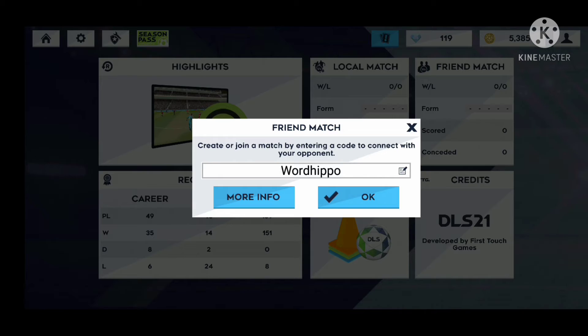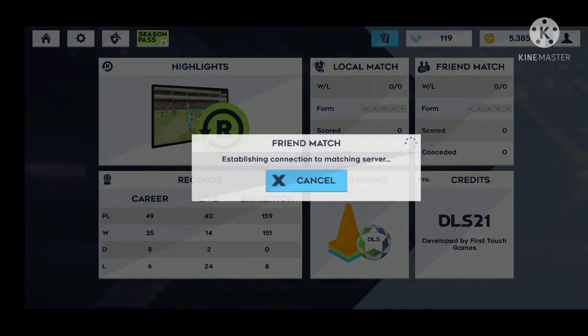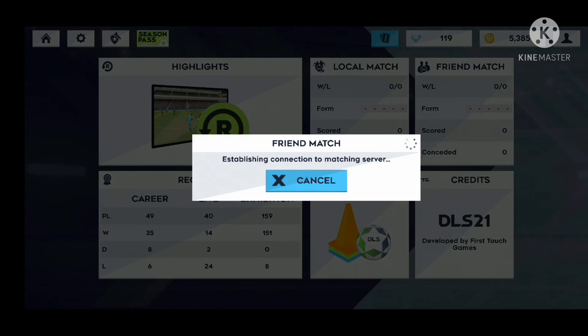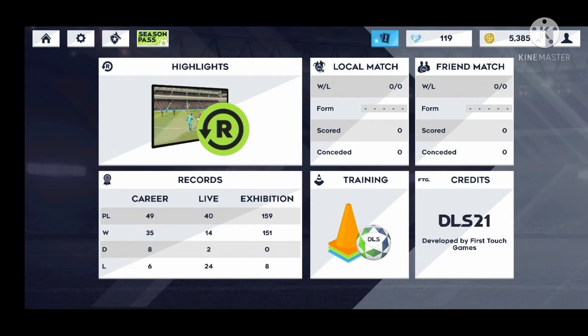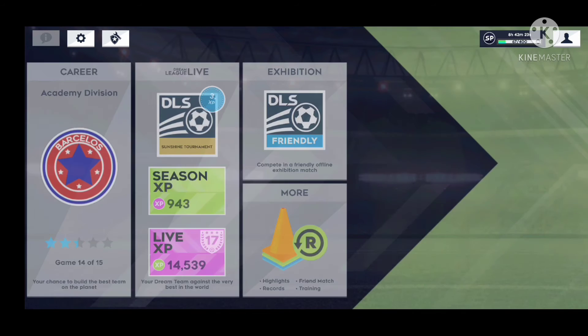Then share this code with your friend and ask your friend to type this code in the code space and click the OK button. Like this, you guys can play against your friends in DLS 2021.